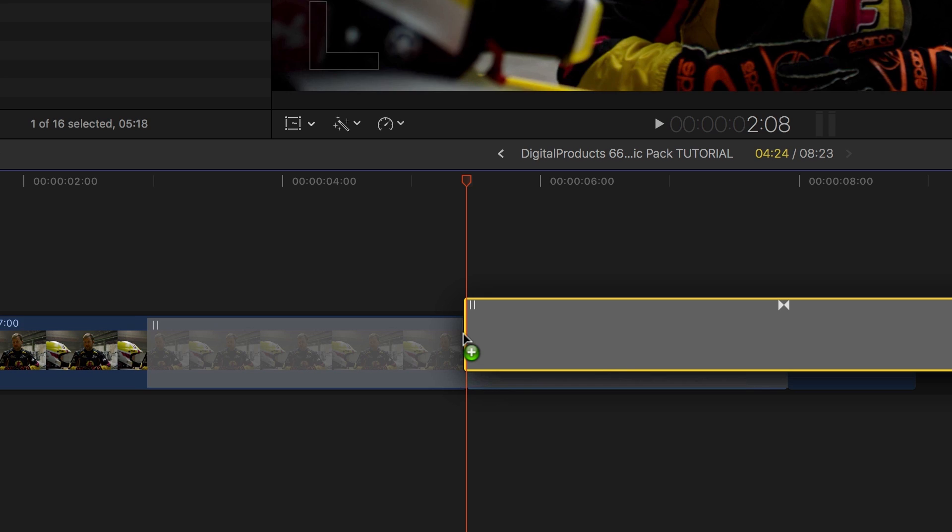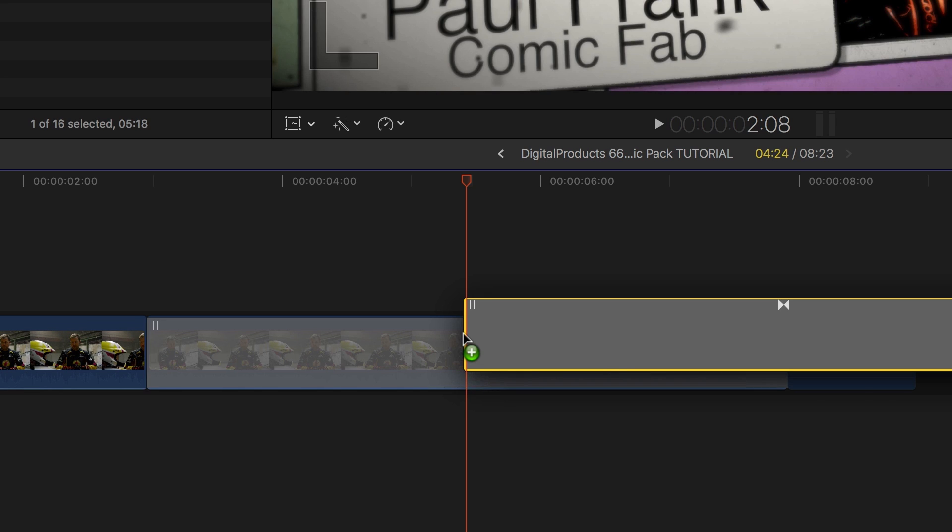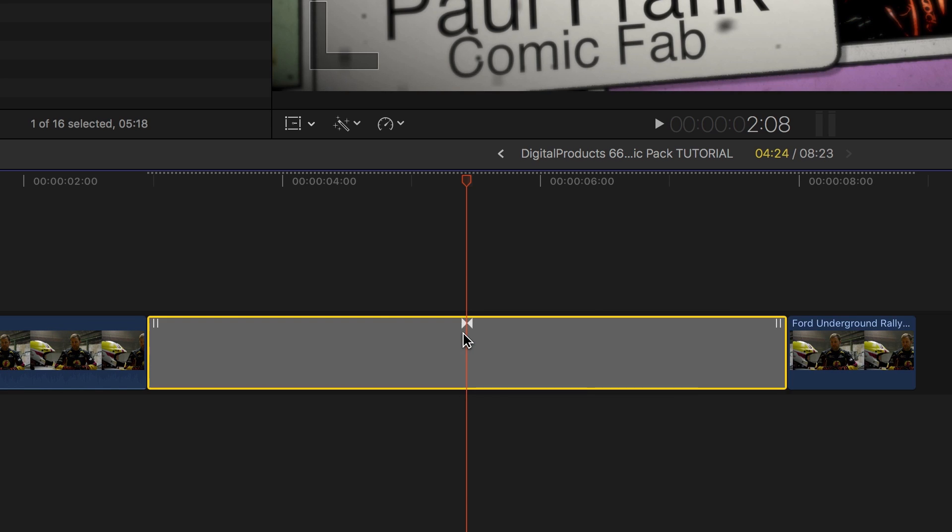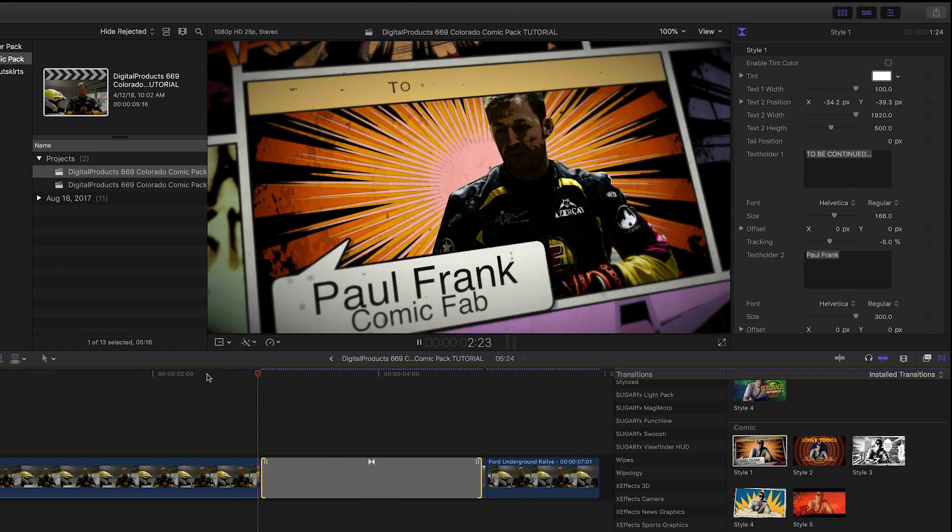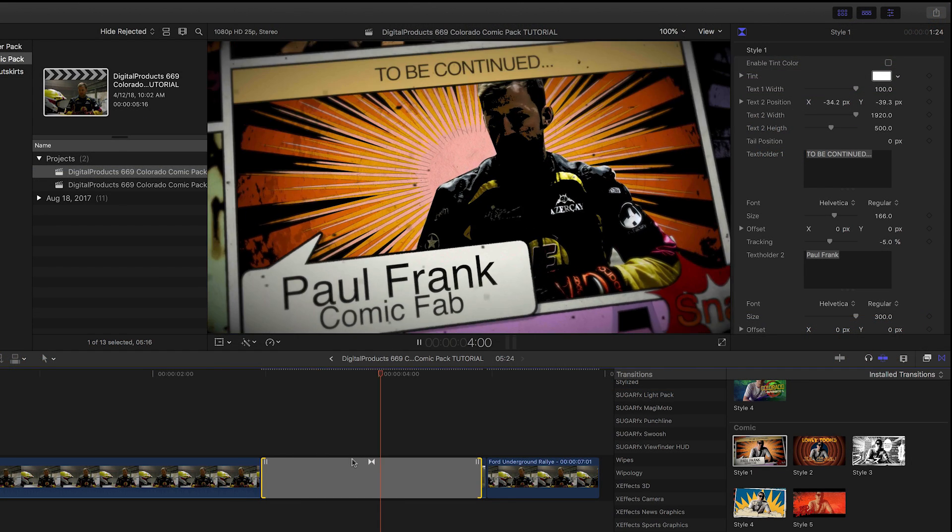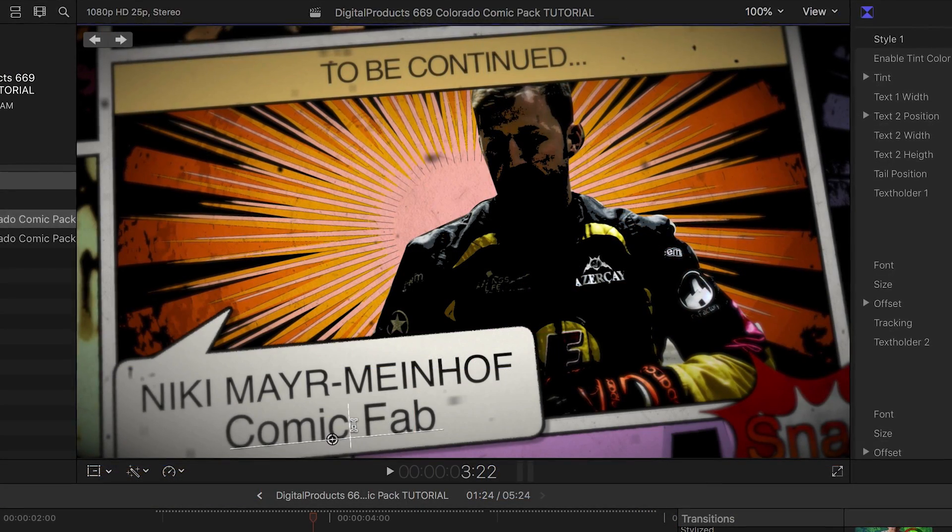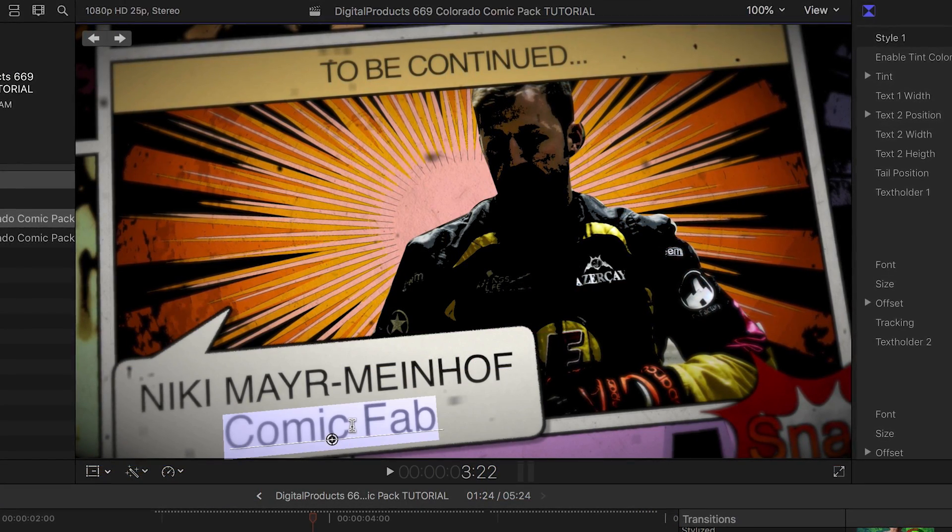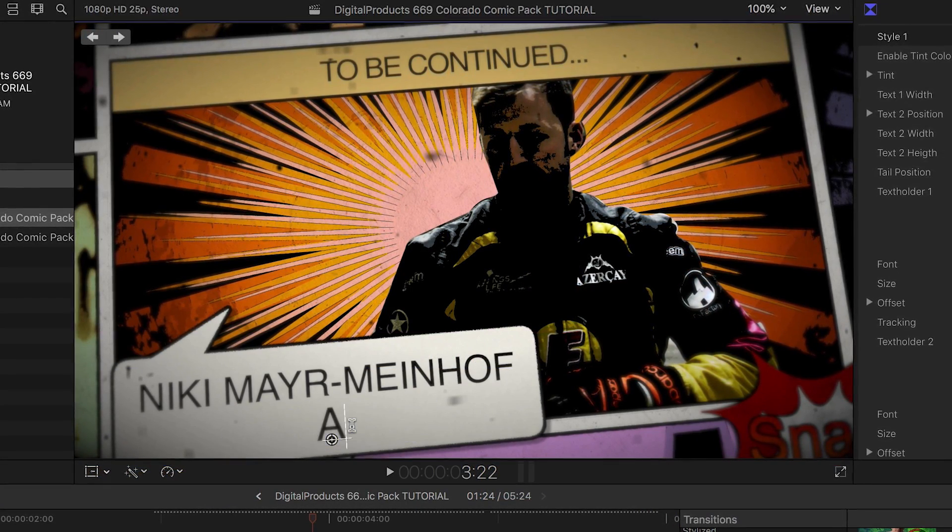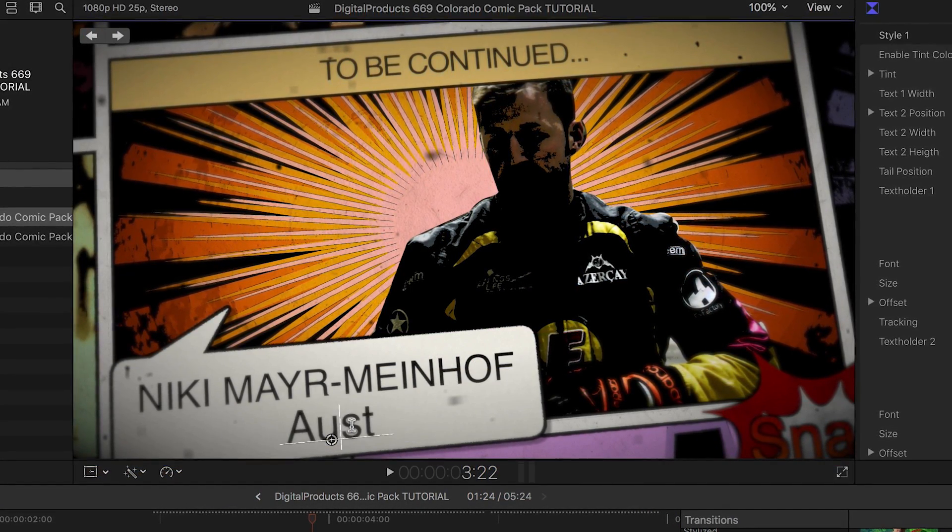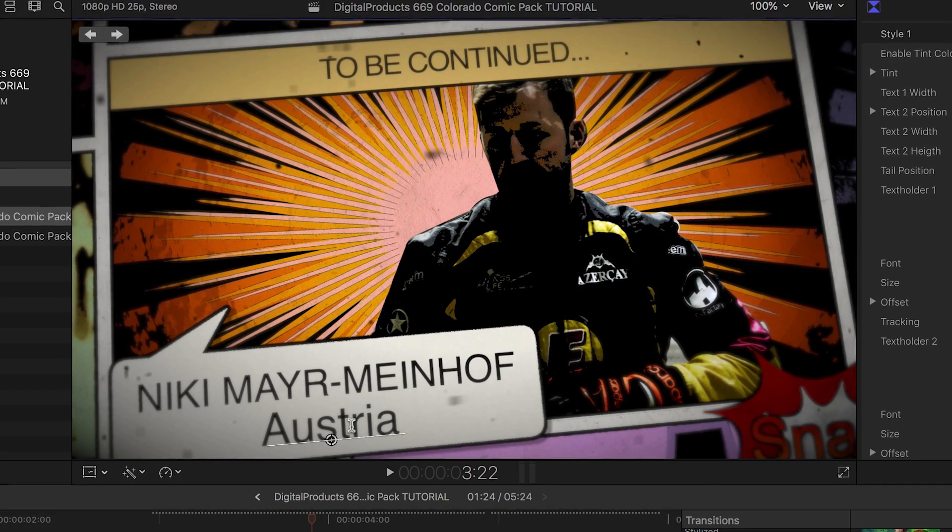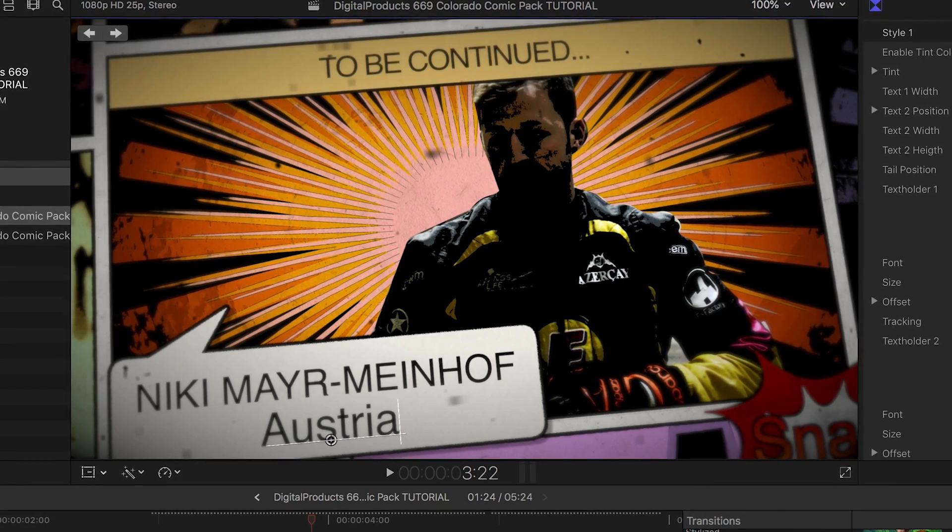I'll choose a freeze frame template and put the transition between the two still clips. I like this one called Style 1. We can first customize the look of the lower third text and reposition it as necessary right on the screen.